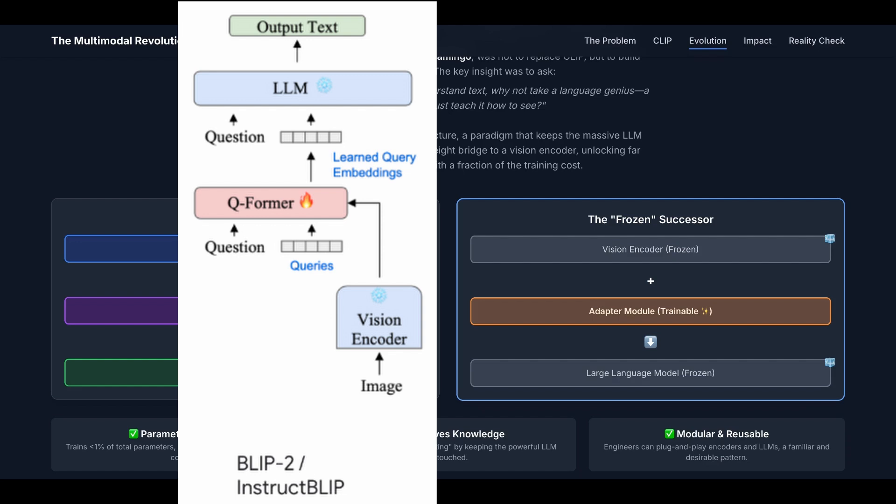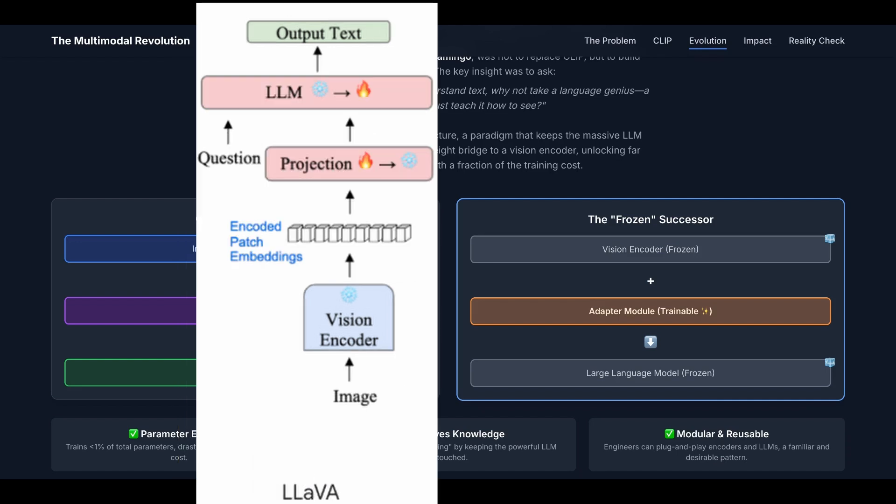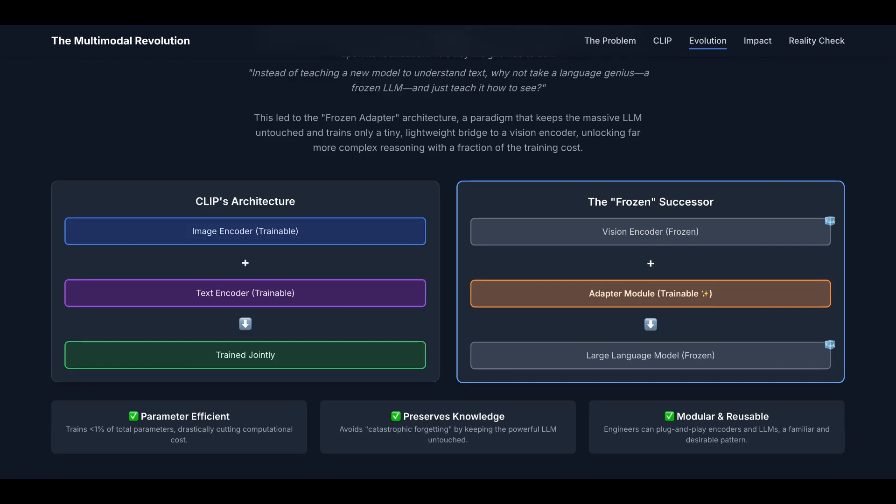And for BLIP-2, it is exactly like this: we have the ViT and LLM frozen, but the bridge, in this case Q-Former, is trainable. However, for LAVA, the ViT is frozen, and the projection, which is the bridge, is trainable. But also the LLM has a fine-tuning stage, so it's similar but not exactly the same.